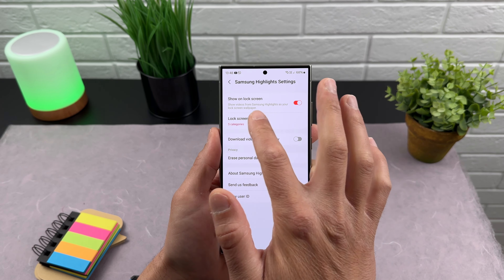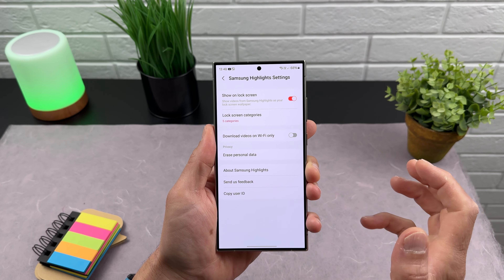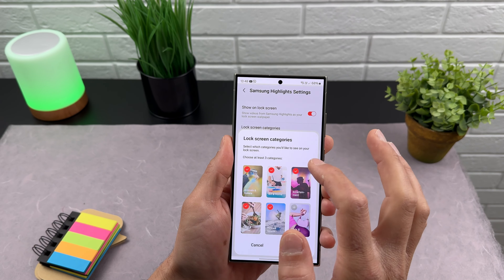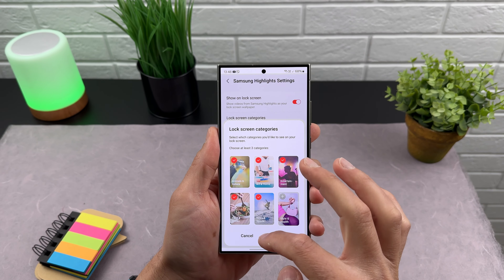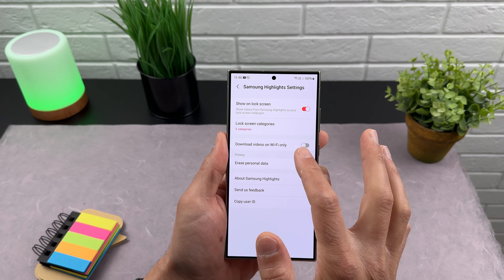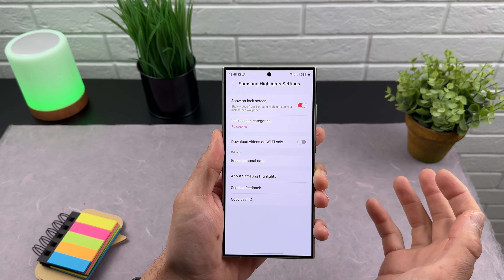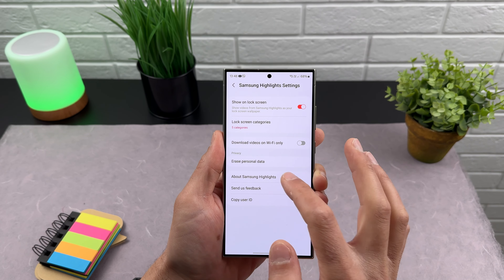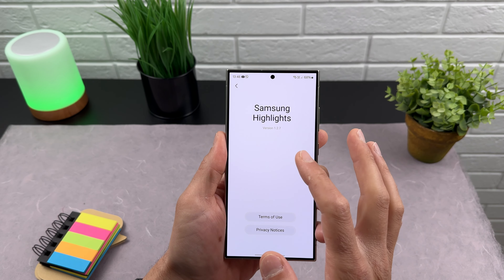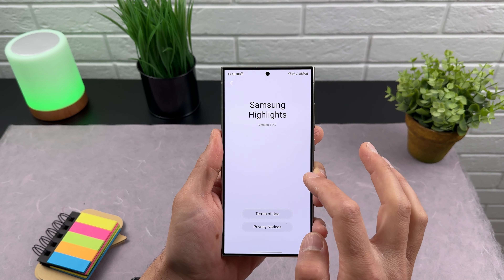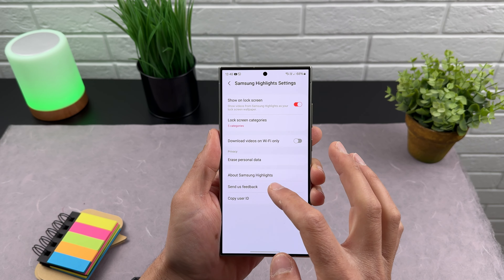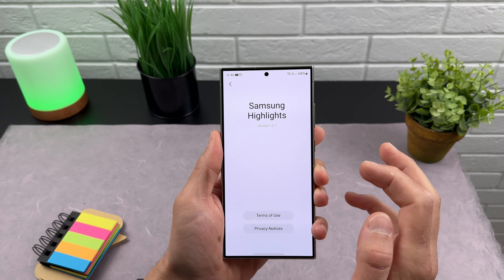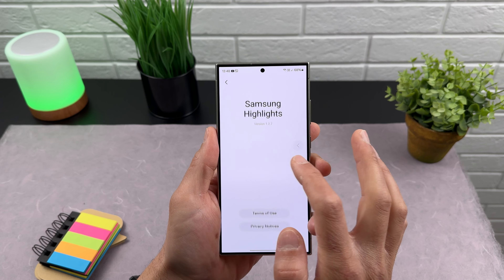In the settings you can see it's shown on the lock screen, lock screen categories — I already pre-selected five categories — download videos on Wi-Fi only, and if you want to erase personal data about Samsung Highlights. This is version 1.2.7. You can also send feedback and copy your user ID.